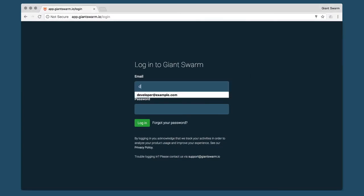See how easy it is to create a cluster using our web interface. First, log in by typing your email address and password.